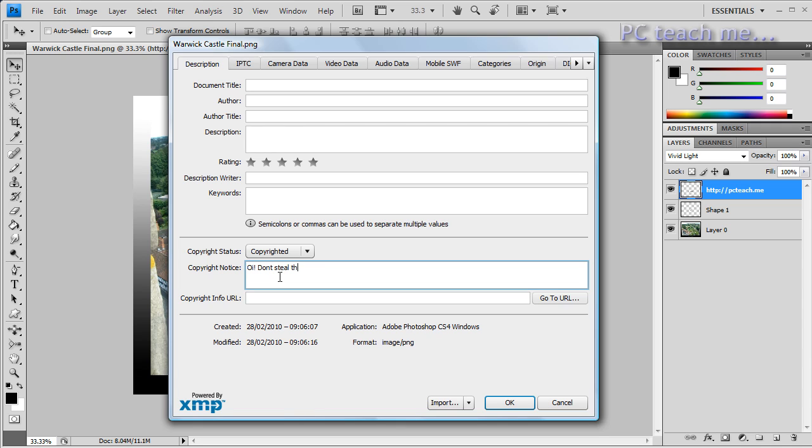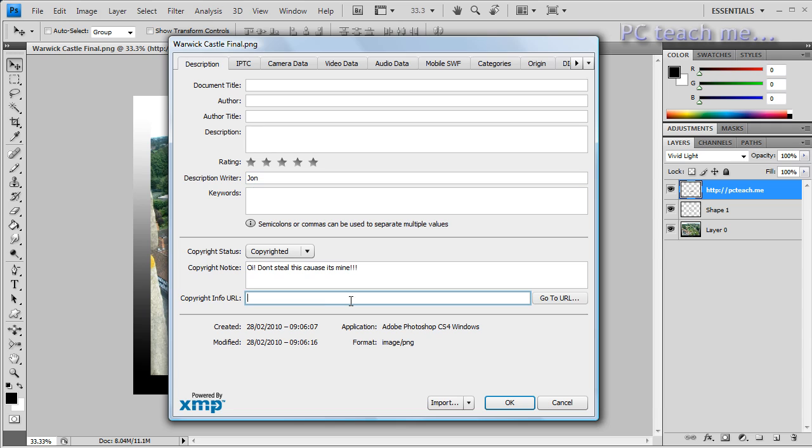And then obviously I can put in my name and so on, and then if necessary http://PCteach.me.